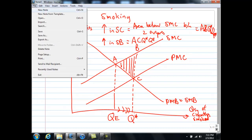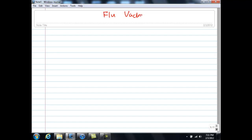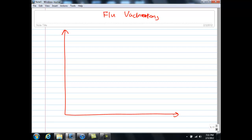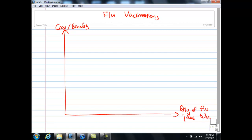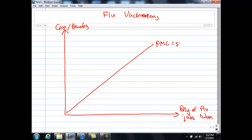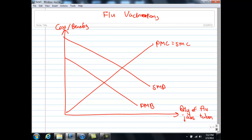Now let's examine what happens in the case of a positive externality. I'll use the example of flu vaccination. On a cost-benefit diagram with quantity of flu jabs taken by society on the horizontal axis, in the case of positive externality, PMC equals SMC. We also have the PMB curve, and to denote the presence of the external marginal benefit, the SMB is higher than the PMB curve.